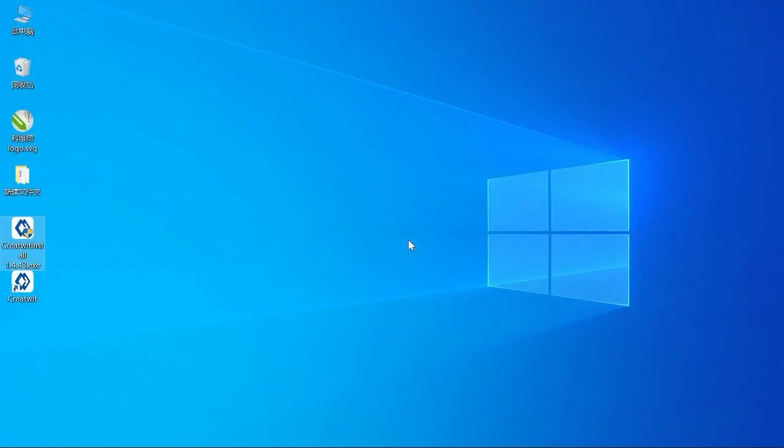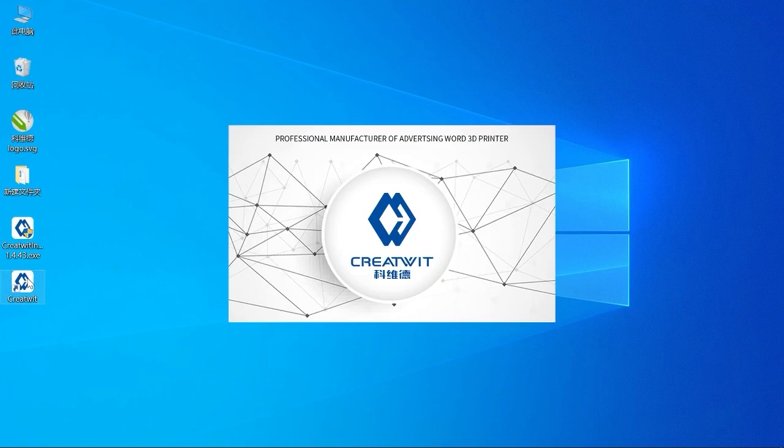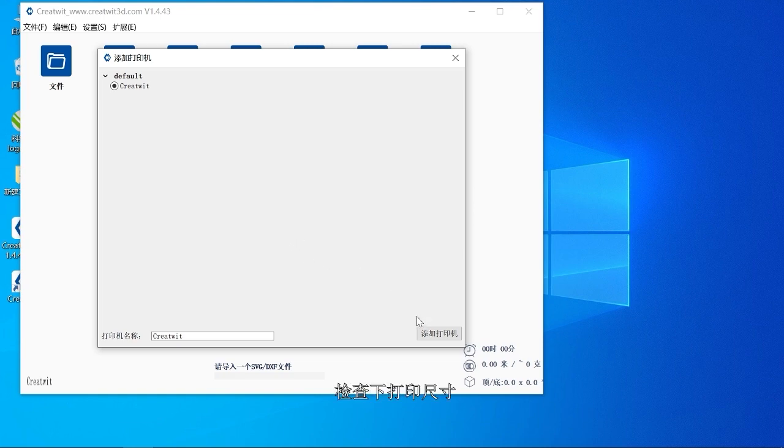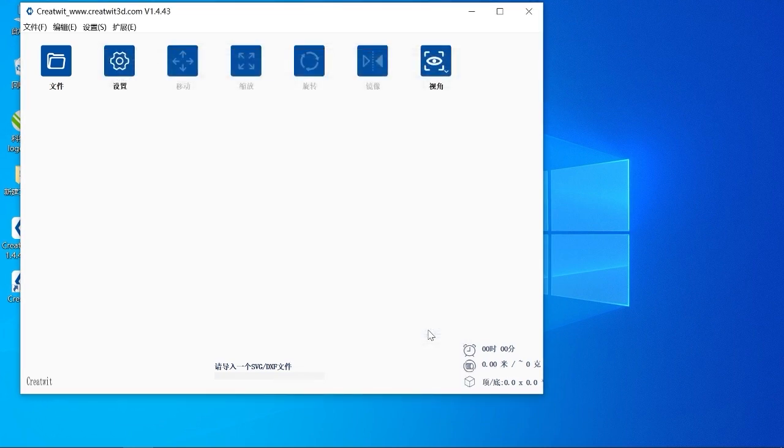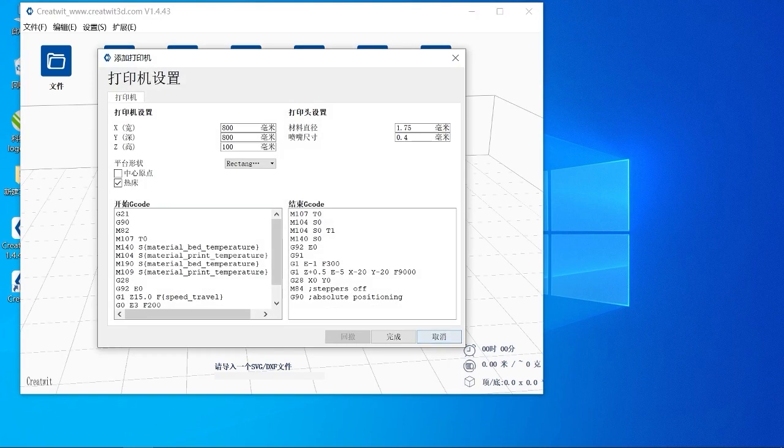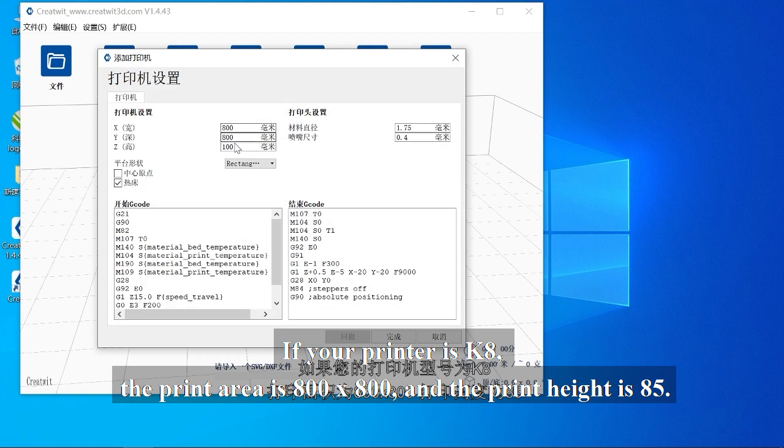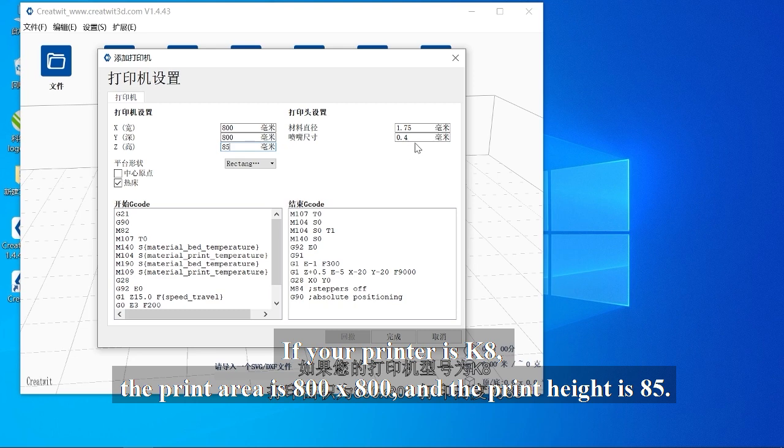Open the software. Check the print size. If your printer is K8, the print area is 800x800 and the print height is 85.